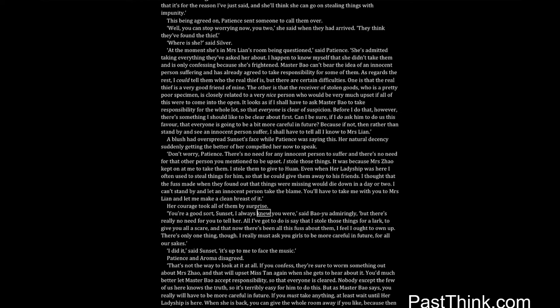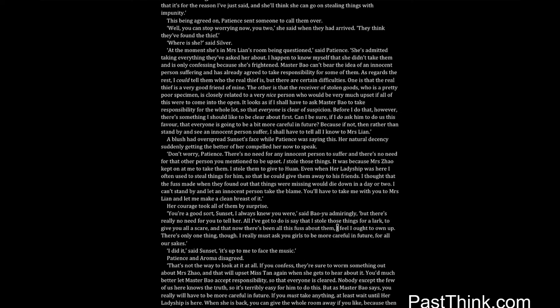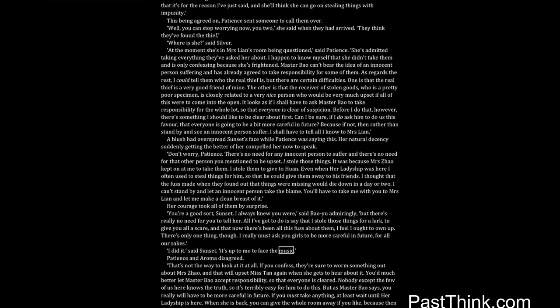You're a good sort, Sunset, I always knew you were, said Bao Yu admiringly, but there's really no need for you to tell her. All I've got to do is say that I stole those things for a lark to give you all a scare, and that now there's been all this fuss about them, I feel I ought to own up. There's only one thing, though. I really must ask you girls to be more careful in future, for all our sakes. I did it, said Sunset, it's up to me to face the music. Patience and Aroma disagreed.